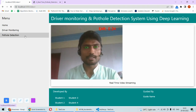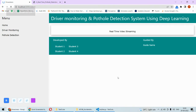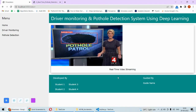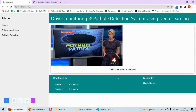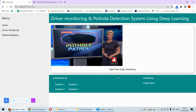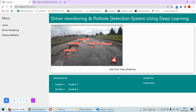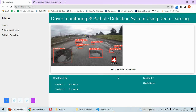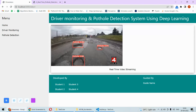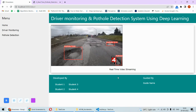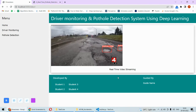Now let's look at the second system — the pothole detection system. Here I am using a video directly streamed from YouTube. Alternatively, you can download videos and provide them to the system. This is a news channel reporting on potholes in their country, and as you can see the system detects that there is a pothole as the camera moves along the road. This video is streamed directly from YouTube, but you can also have real-time streaming with a camera attached to your car, displaying results on the car's dashboard.